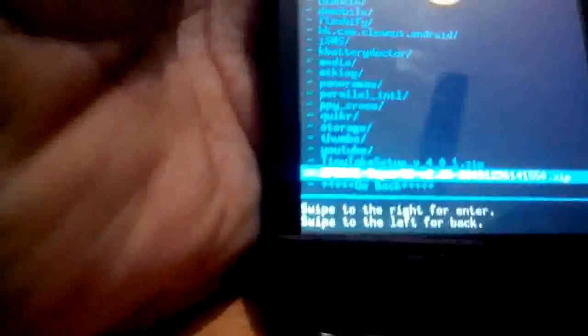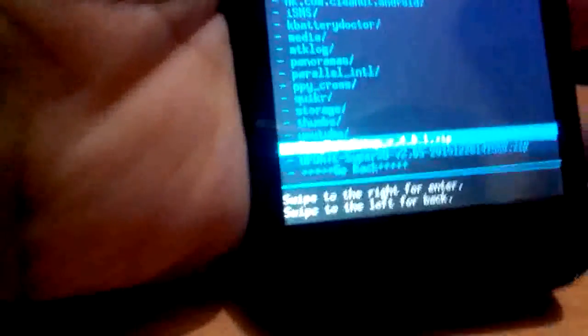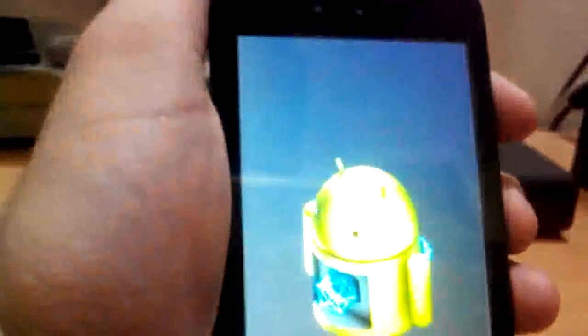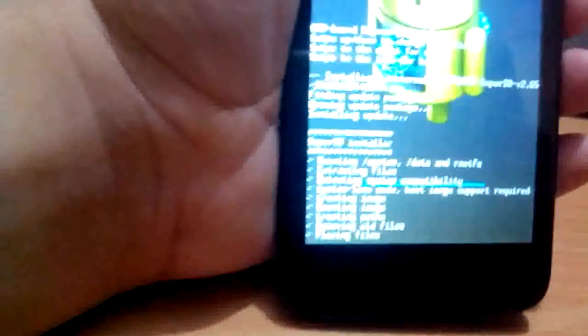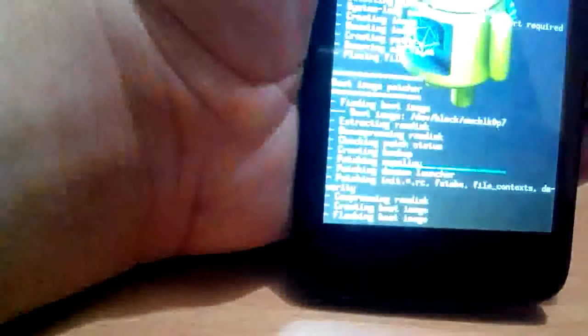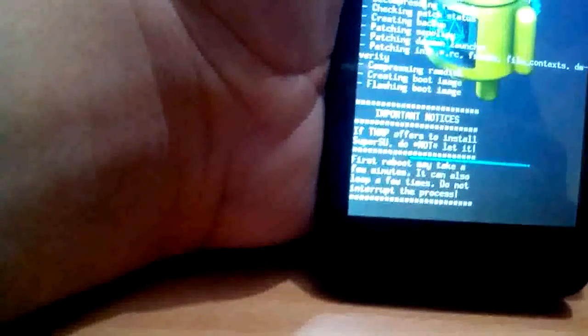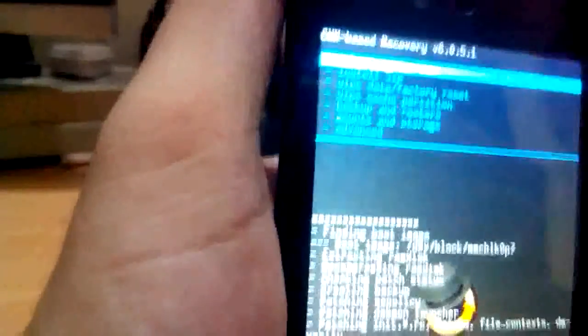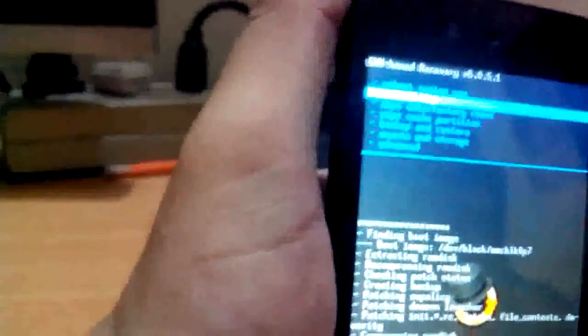See, I have got my SuperSU zip. Now select install. Installation completed. Now go back and reboot system now.